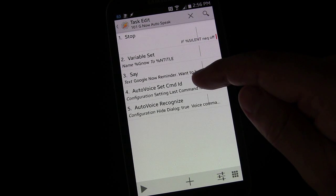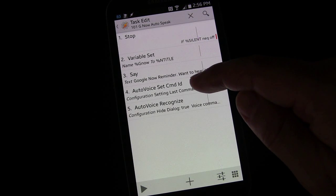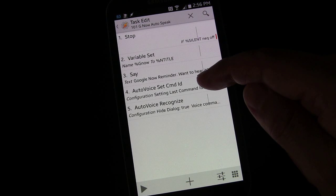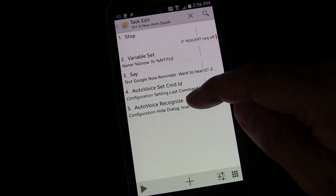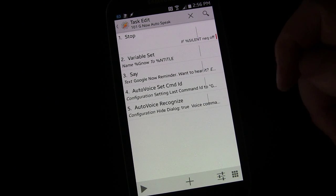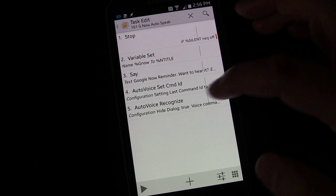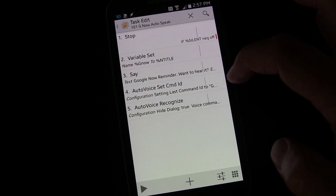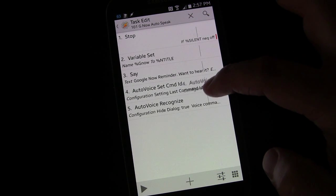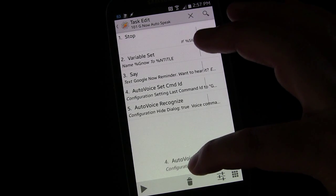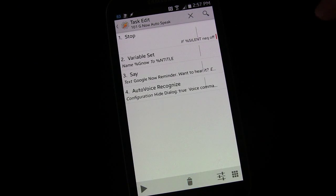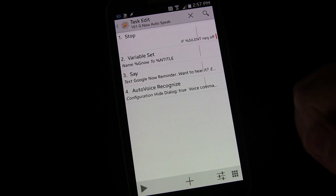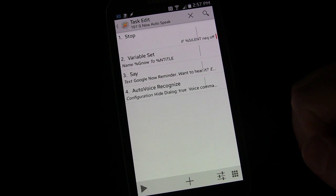Then we had AutoVoice set last command ID and we had AutoVoice recognize. Well, in this new setup, you don't need to worry about the last command ID because we're not going to be using the profile we used before.